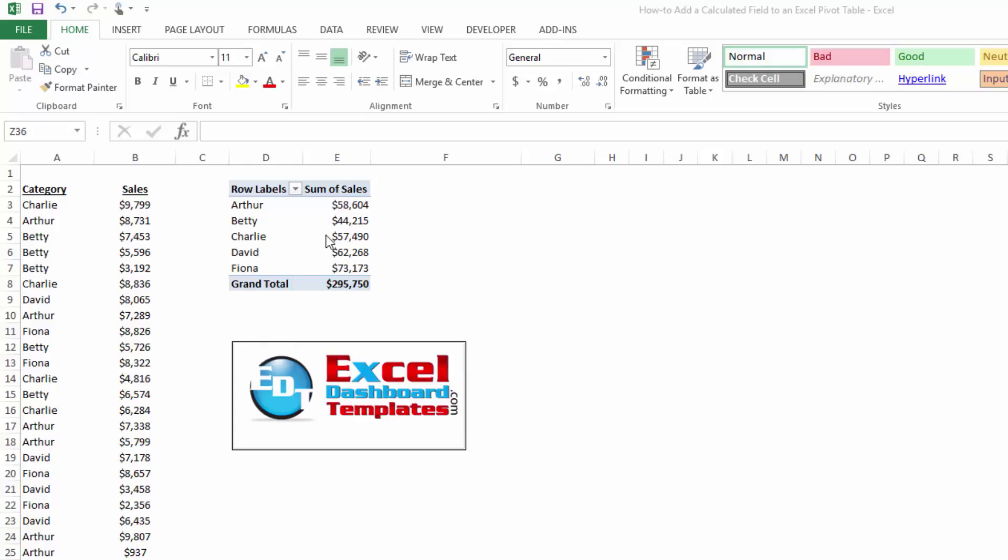All right, I have created a pivot table here, and I wanted to show you how you can create a calculated field on your pivot table. Save you a little bit of time, and it will be a field that you can use in some other things like pivot charts.